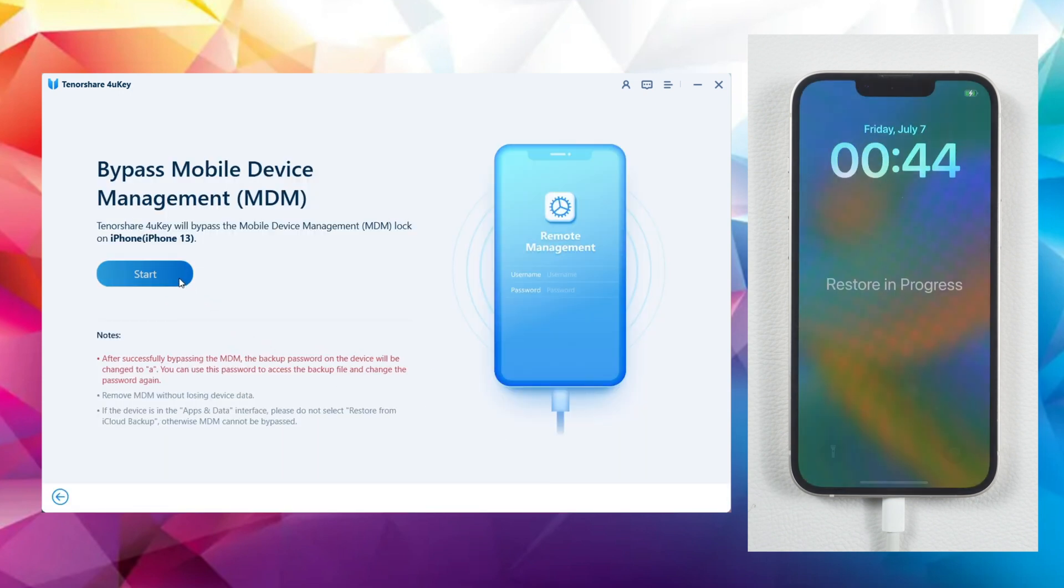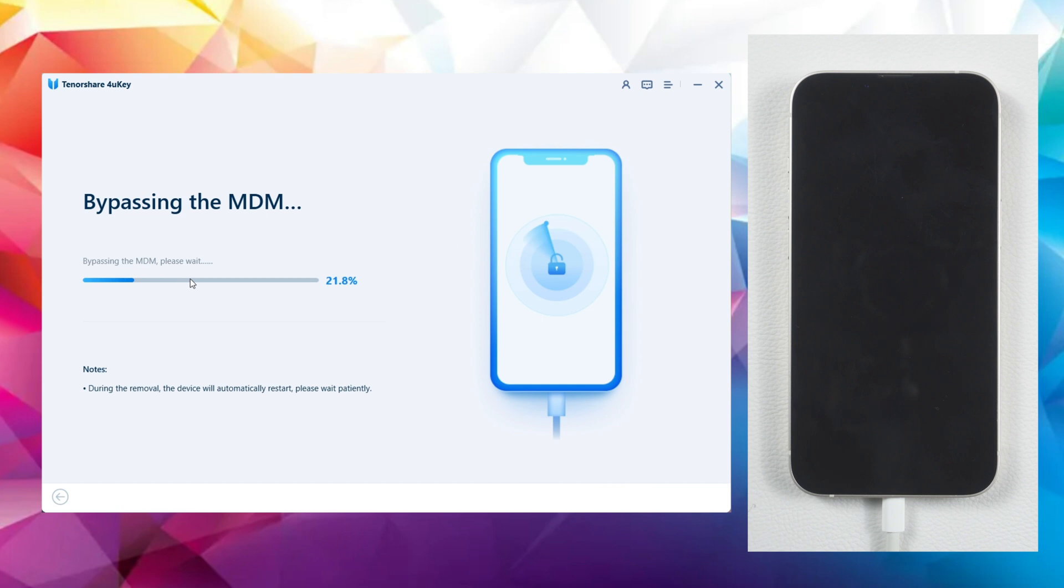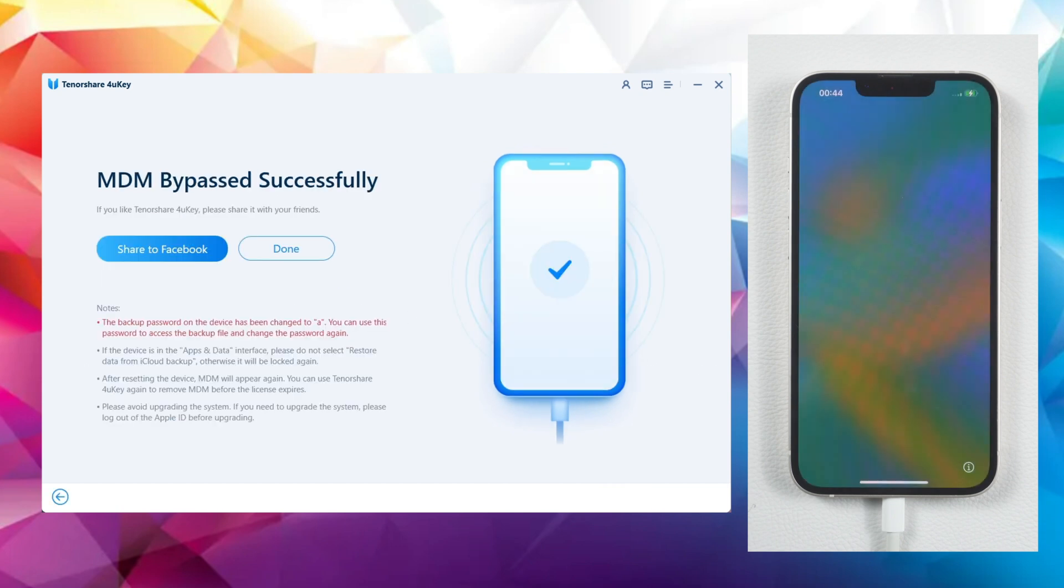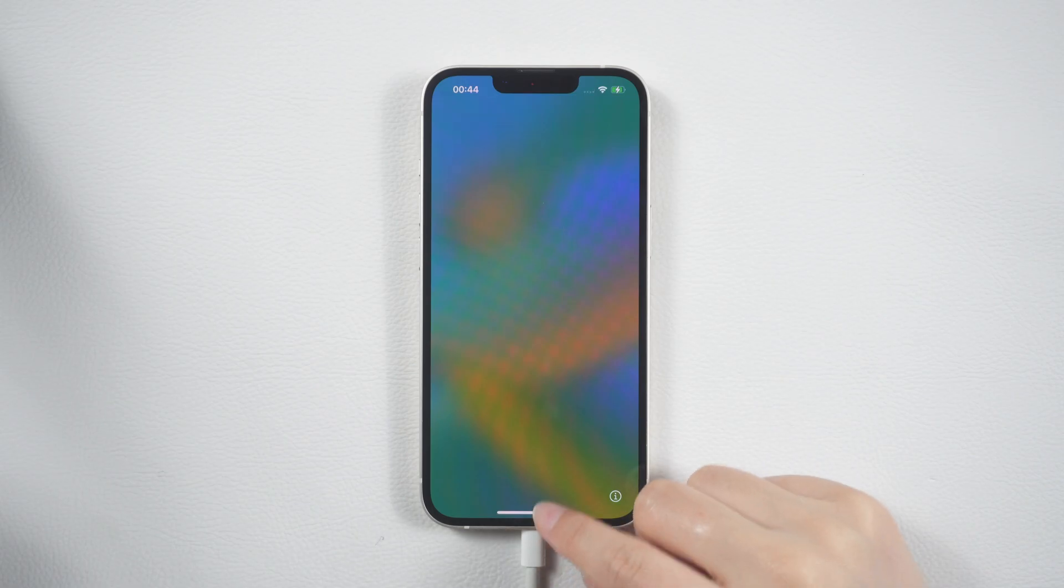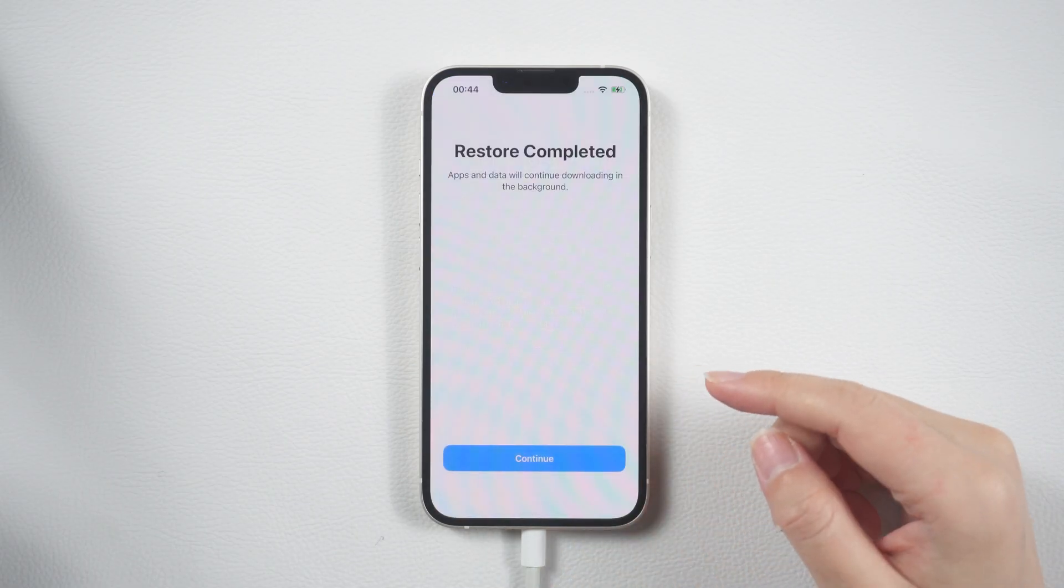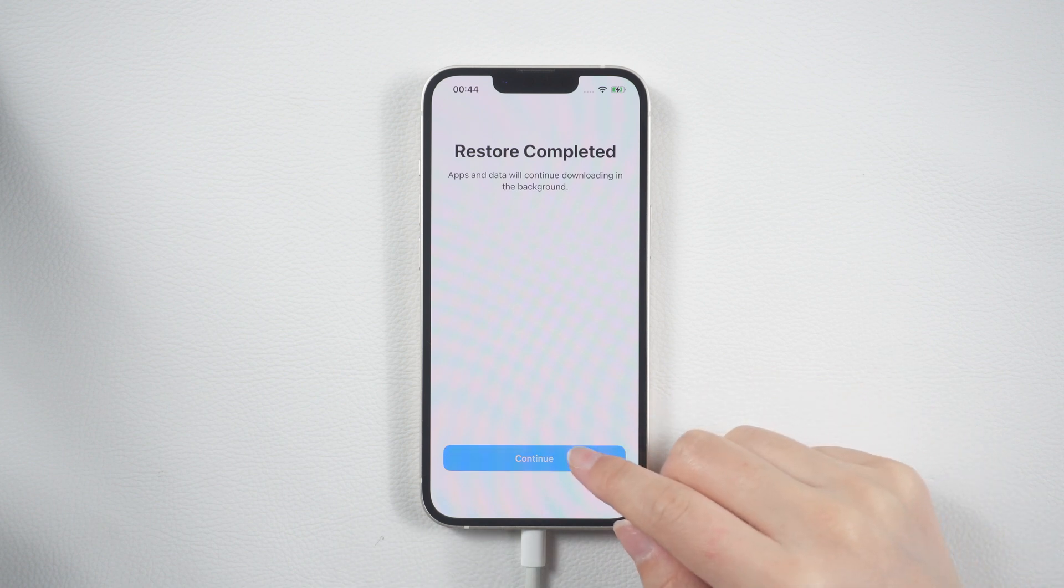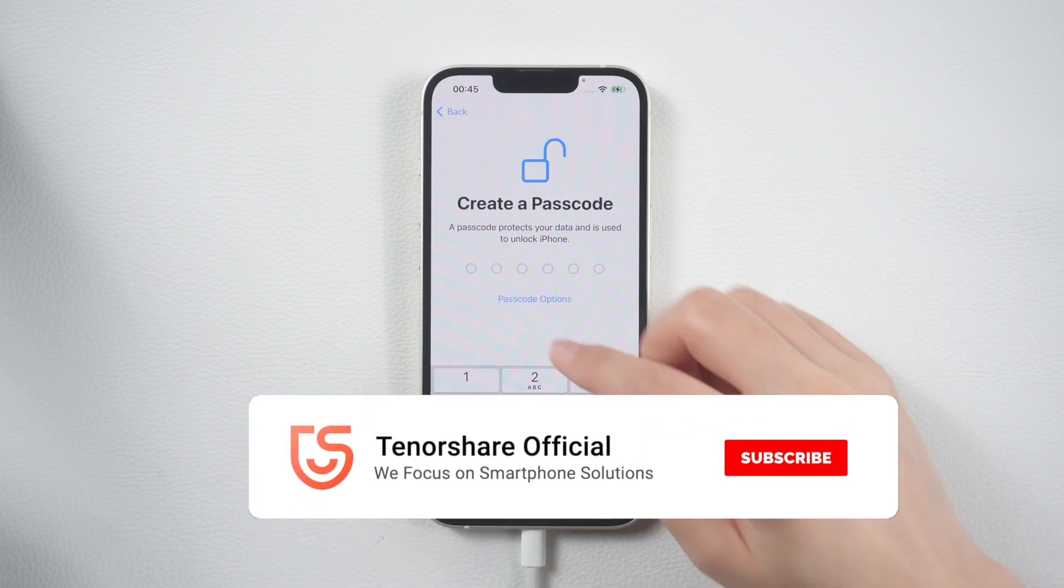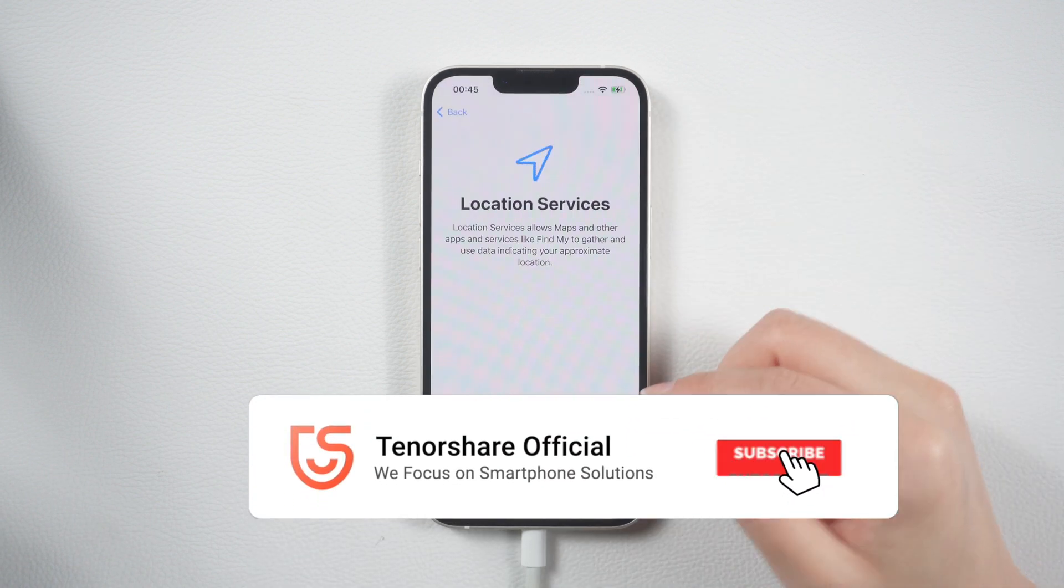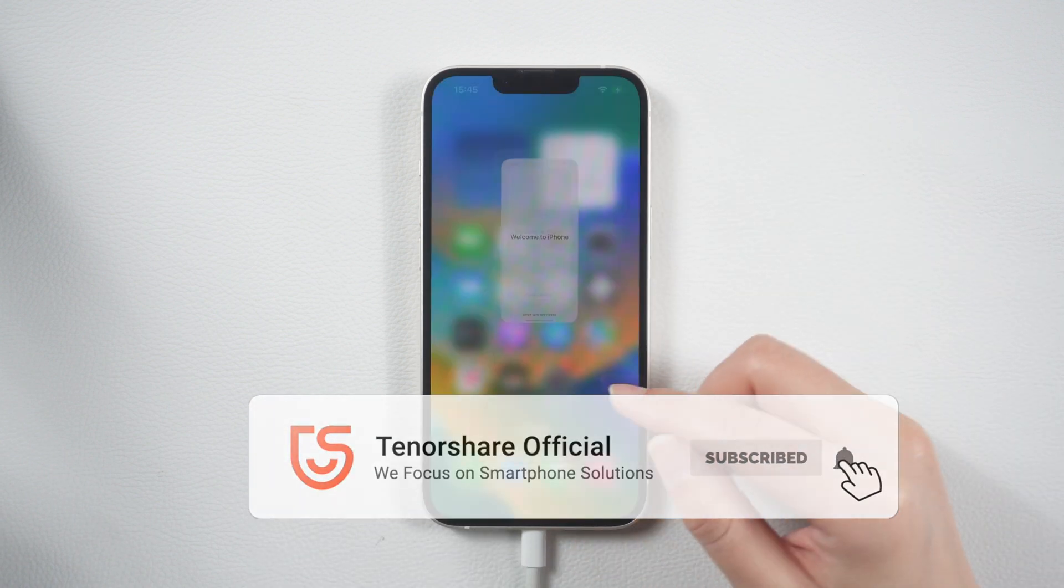This is also a quick process, usually taking just a few seconds to complete. Once done, proceed with the setup until you reach the home screen. Voila! The MDM profile has been entirely removed.